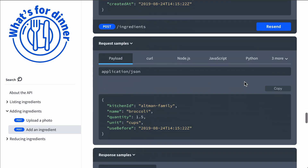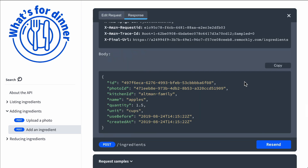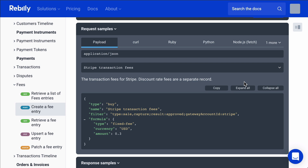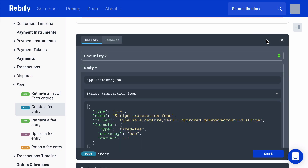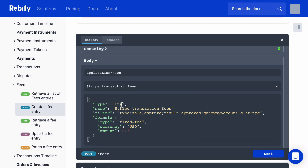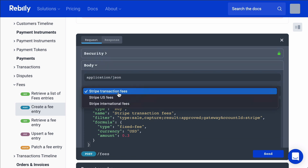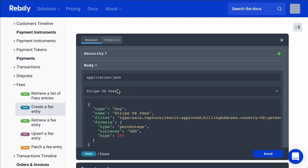Now moving on, let's take a look at another API. This is a real API, and I'm going to click on Try It here. This API has a few examples defined. If you have defined media type examples, the user can change these examples and it pre-fills the request body.